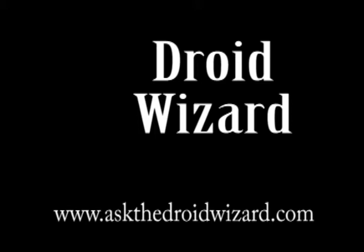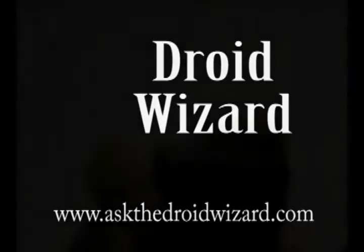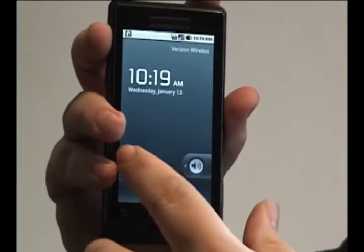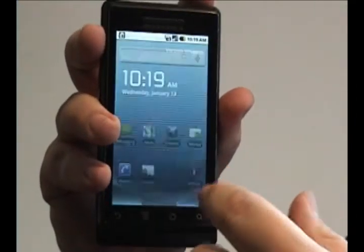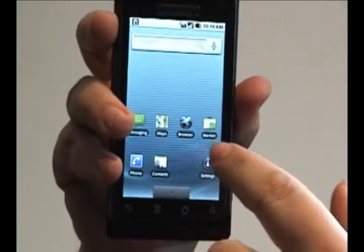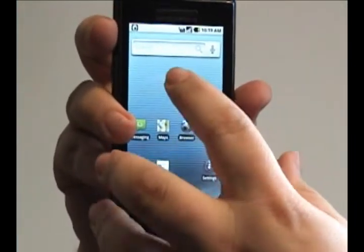Hey folks, Droid Wizard here, bringing you more tutorials on your Droid phone. Today, we're going to cover how to add shortcuts to the desktop for some of the basic settings on your phone.